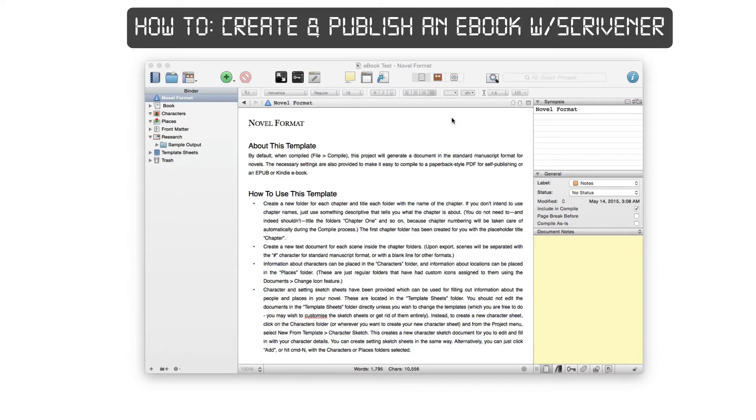Hello ladies and gentlemen, Adrian here for DigitalDojos.com. Today we're going to be taking a look at how to create and publish an e-book with Scrivener.